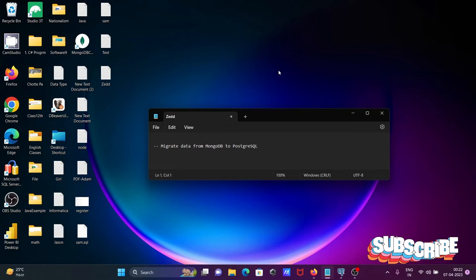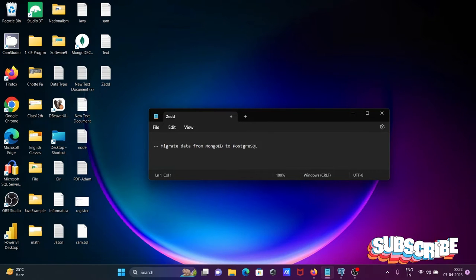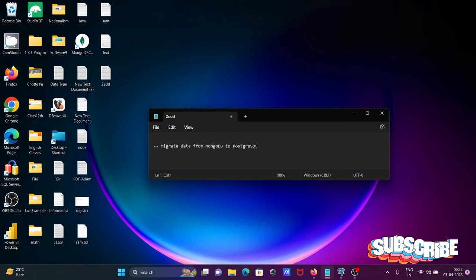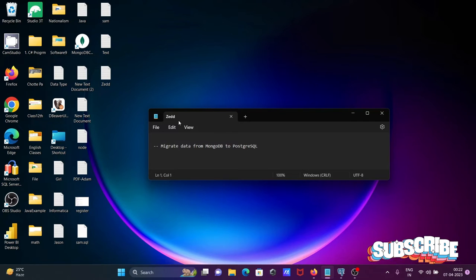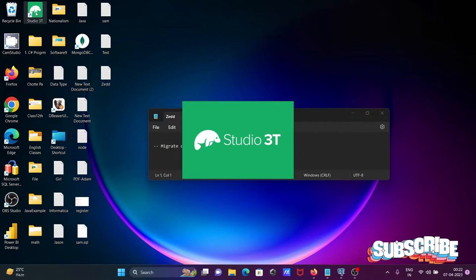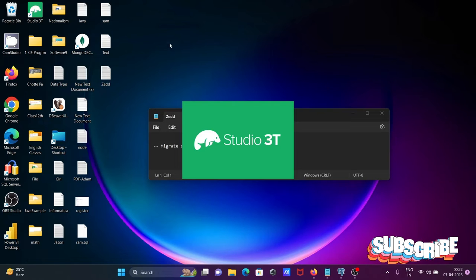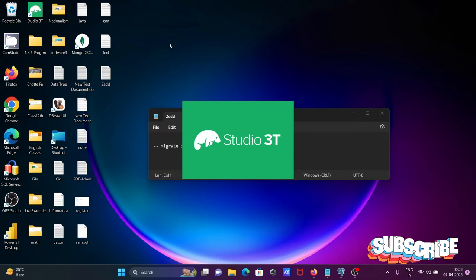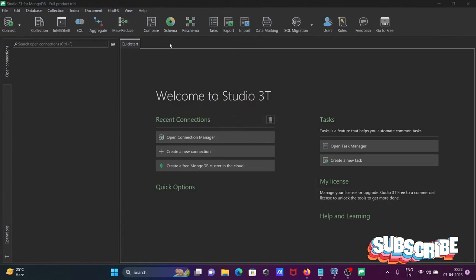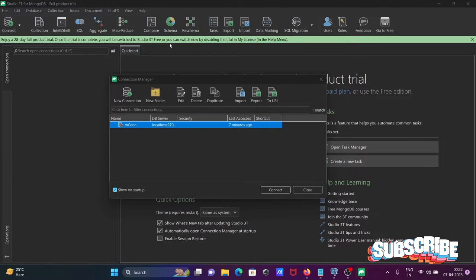In this lecture, I am going to discuss how to migrate data from MongoDB to PostgreSQL. First, I'm opening Studio 3T, which is the IDE for MongoDB.